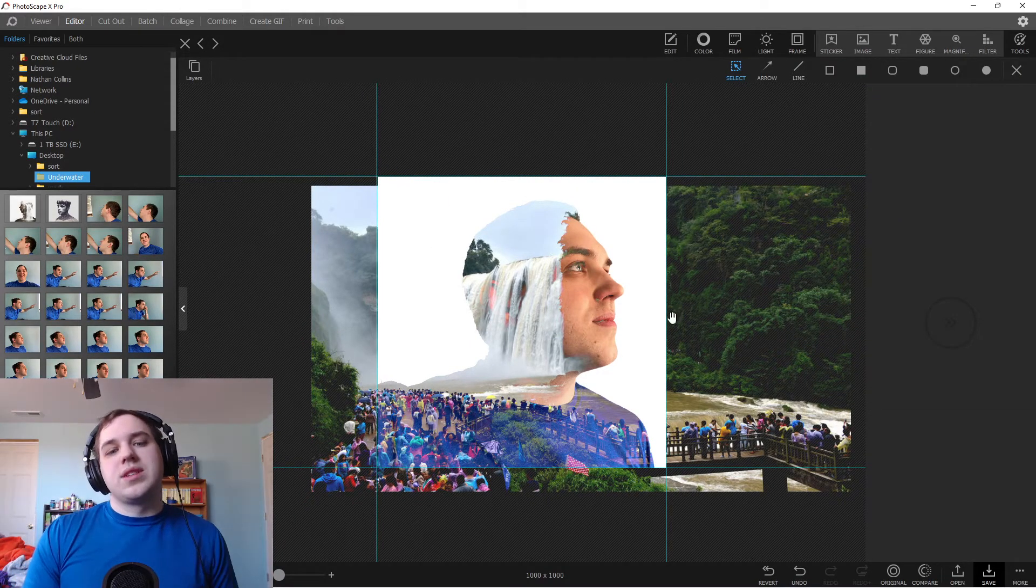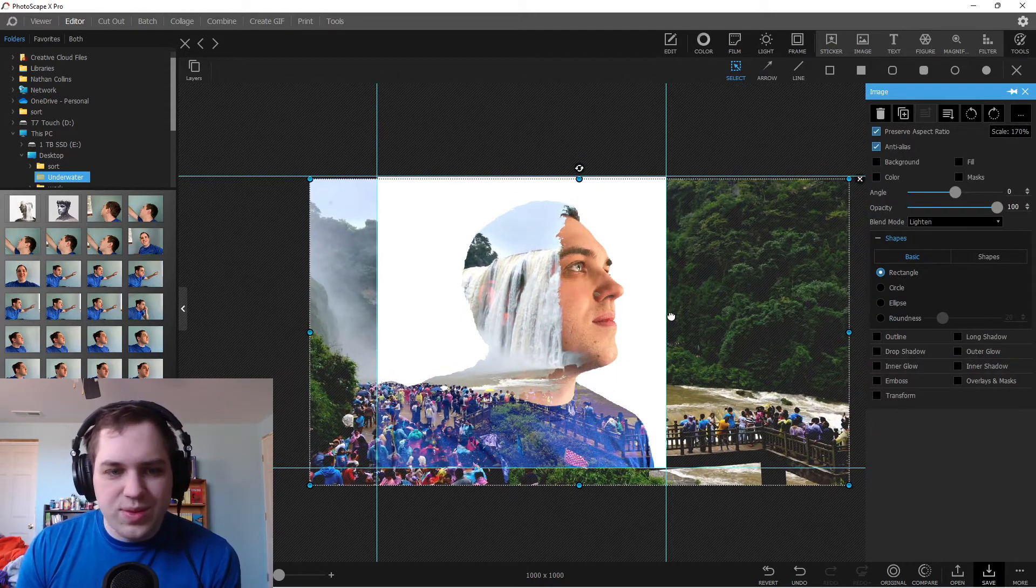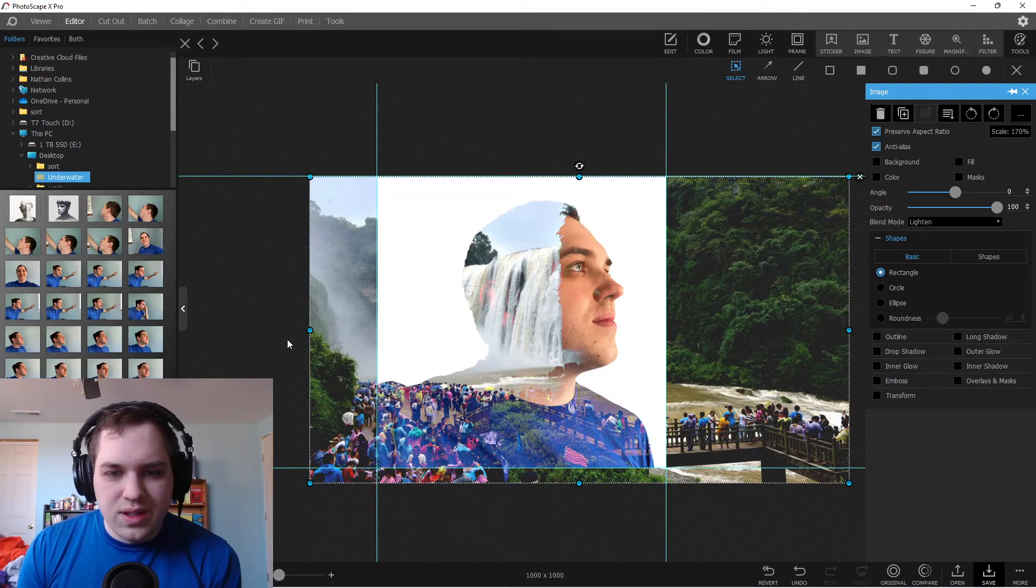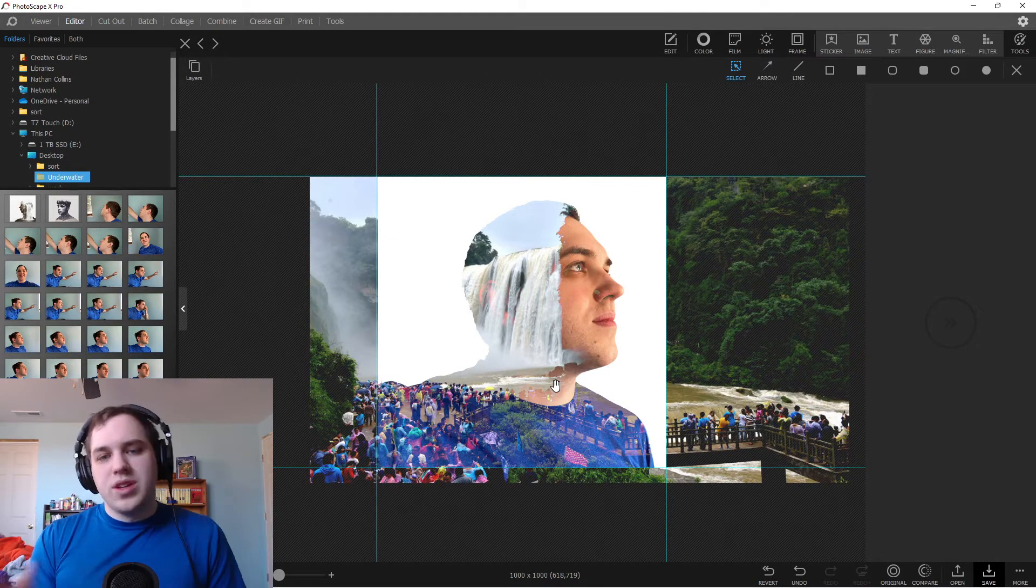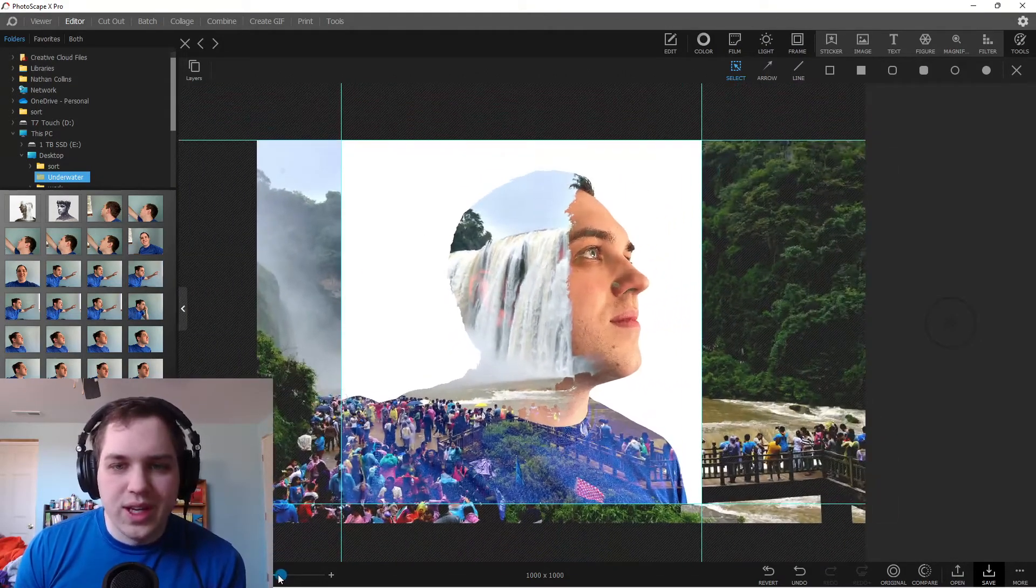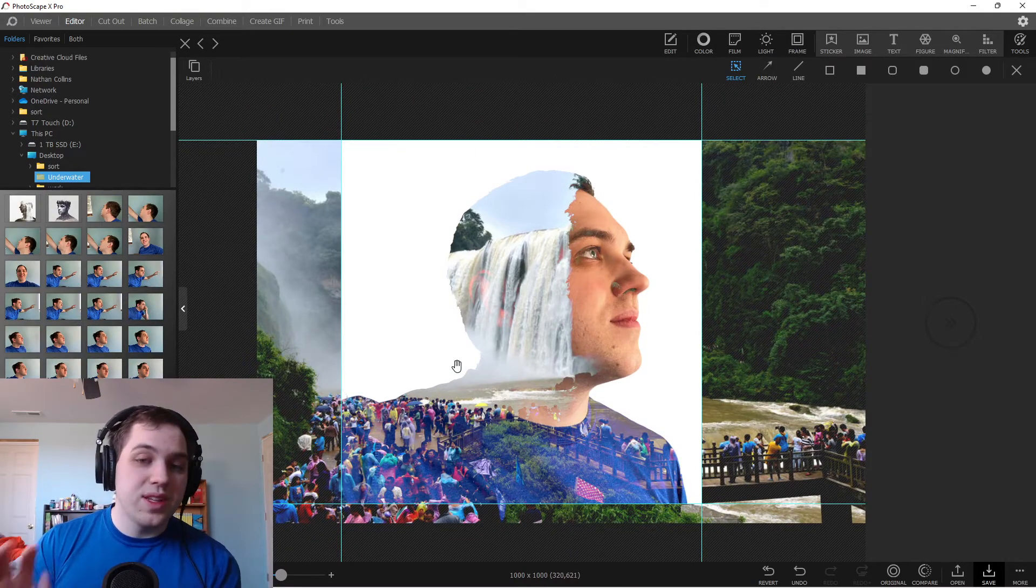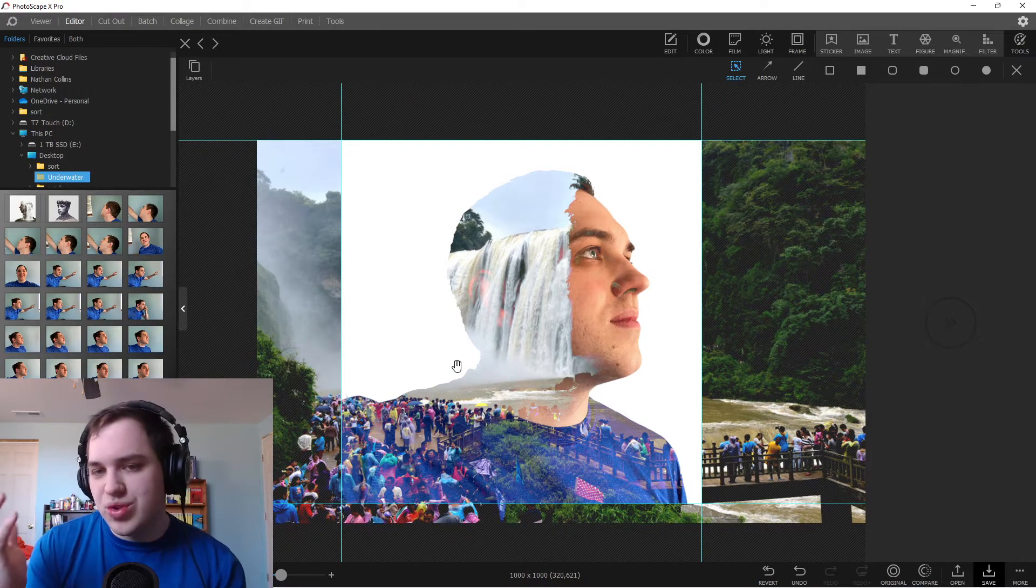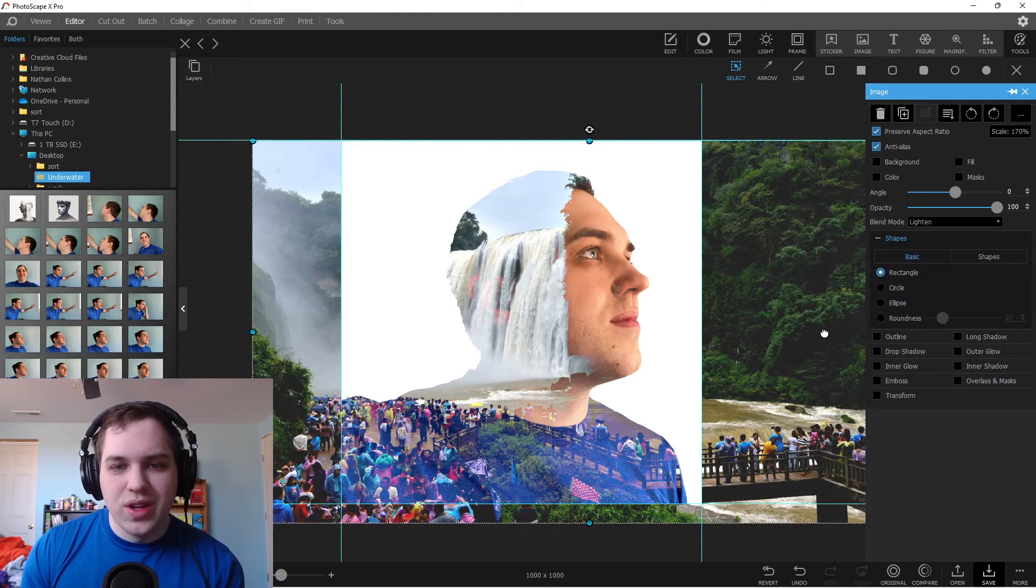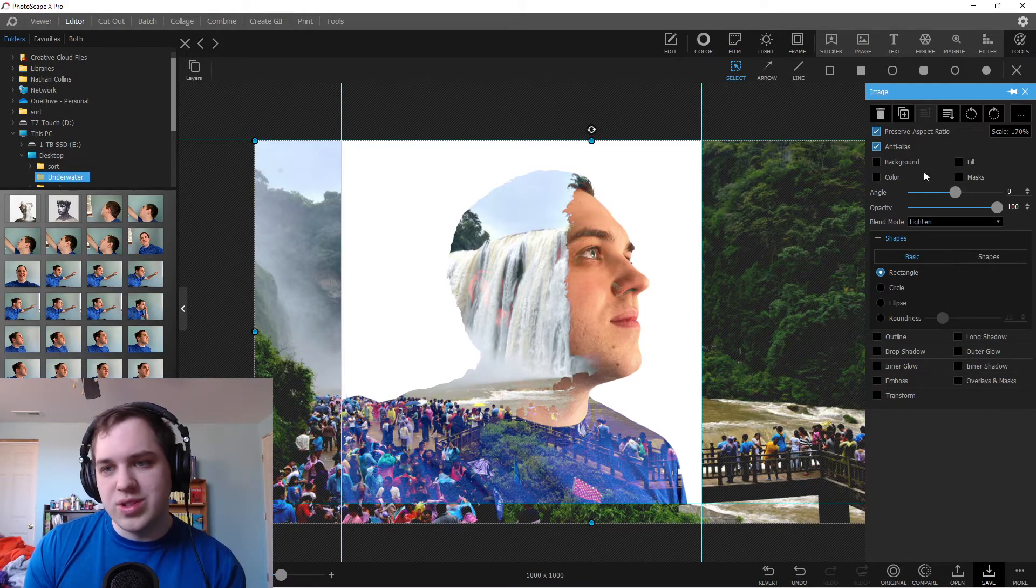So you can see all the different people there. Then my neck looks really weird. Then you're just kind of trying to position it to where you would want it to be. Maybe we'll just call that good. So you've got that double exposure look going on and you can adjust it. You can play around with it, see what you want to do. But this is a way that you're able to get that double exposure look in Photoscape X.